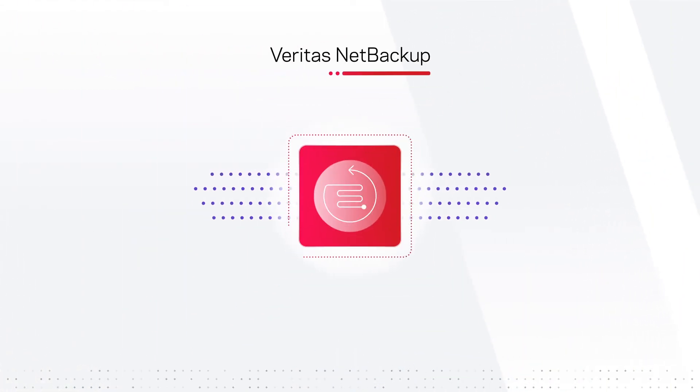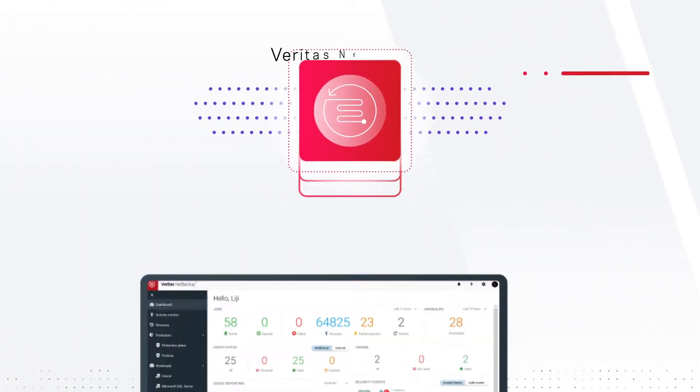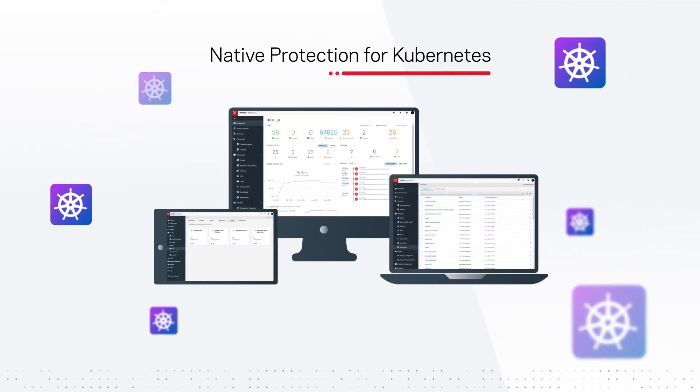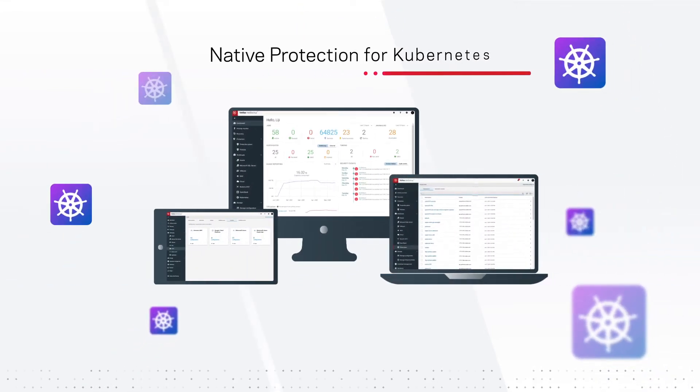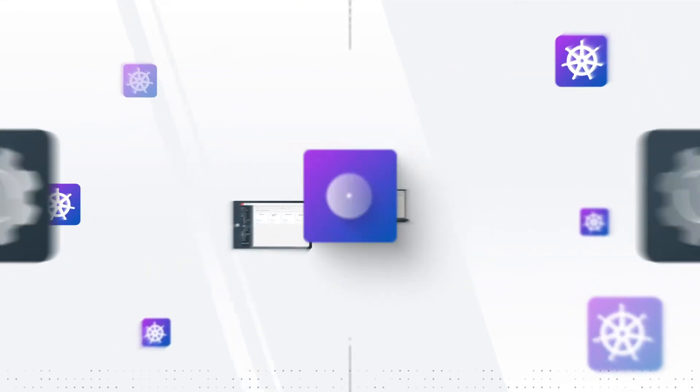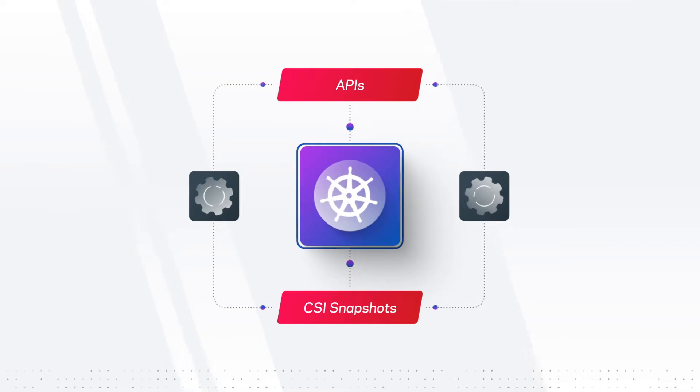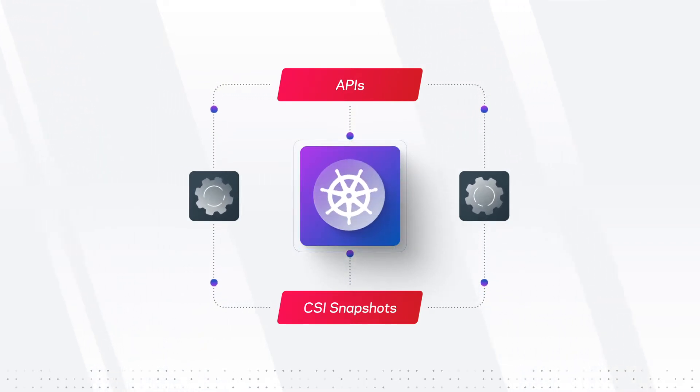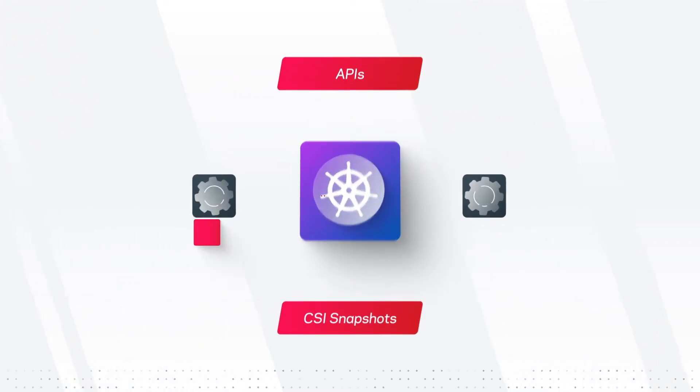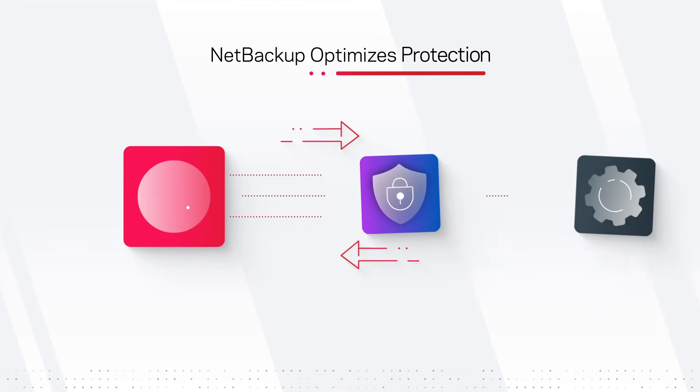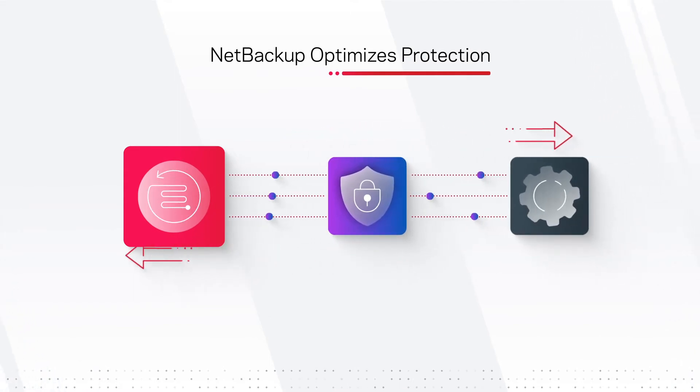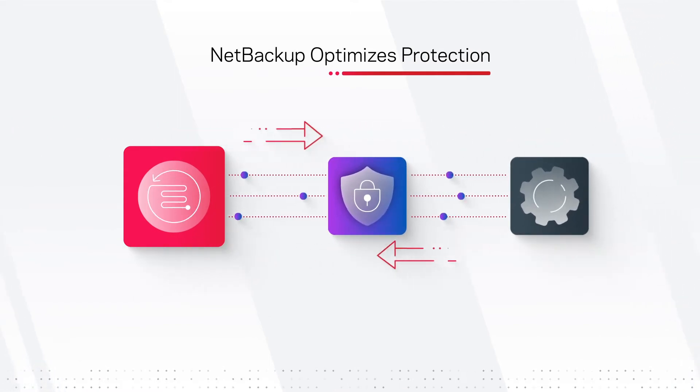With integrated native protection for Kubernetes distributions across environments. By leveraging Kubernetes' native APIs, custom operators, and CSI snapshots, NetBackup optimizes protection and unlocks distribution mobility.